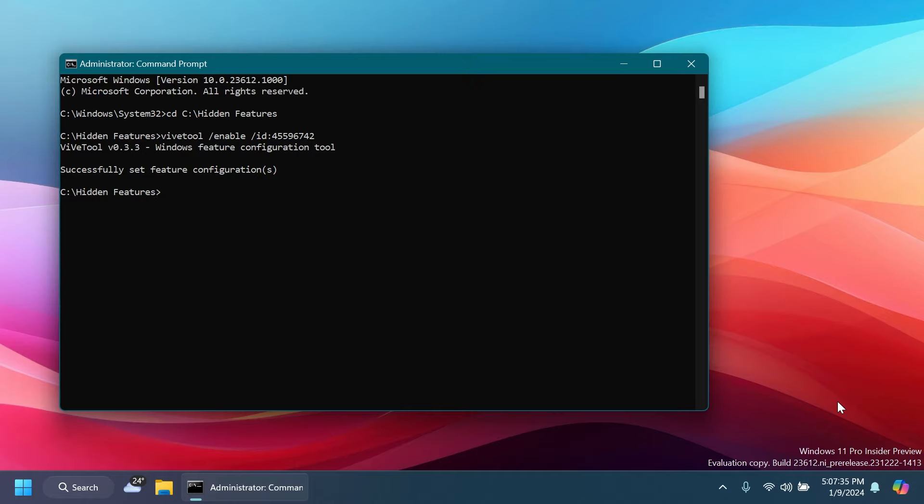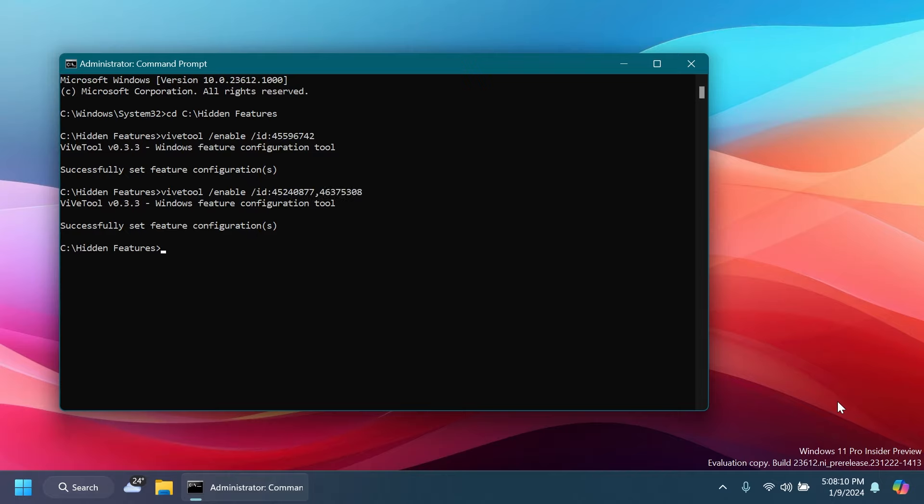Now to enable Teams meeting inside the Recommended section of the Start menu, just type in the following command: vivetool /enable /id 45240877, then a comma because we're going to need another ID, 46375308. Press Enter and again you should receive the message 'Successfully set feature configuration.'